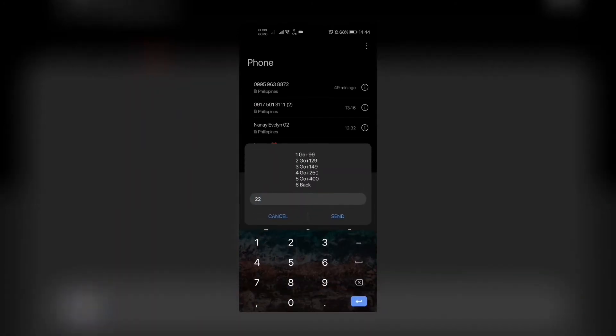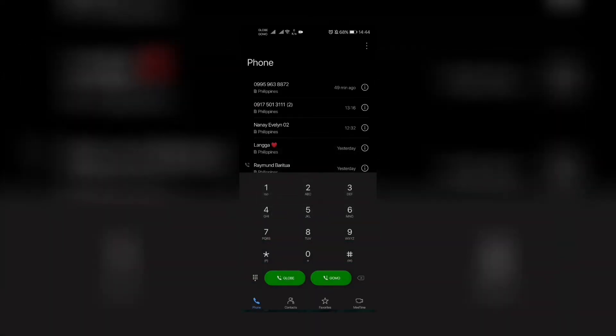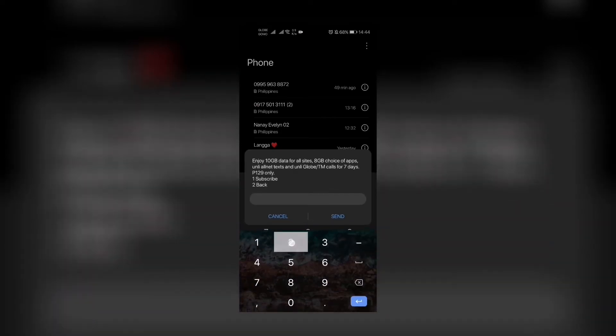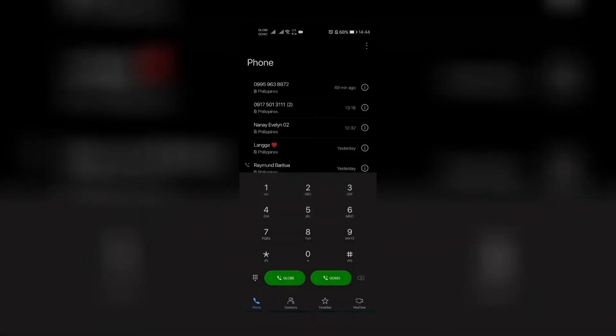We go back again and select Go Plus 149: enjoy 11 gigabytes data for all sites, 8 gigabytes choice of apps, and all net calls and text for 7 days for 149 pesos.